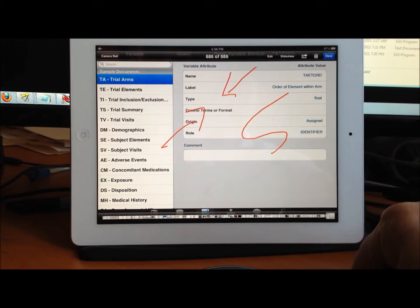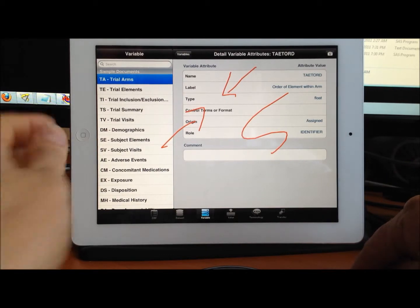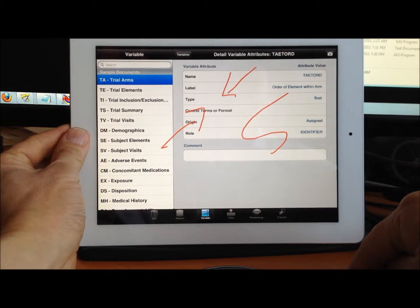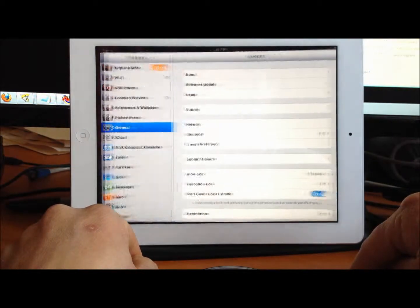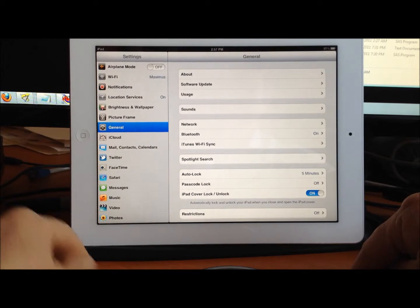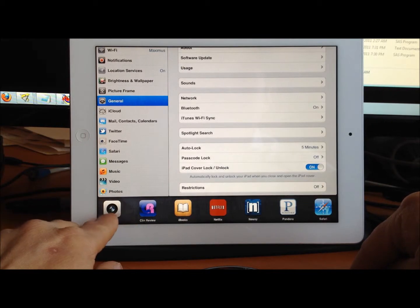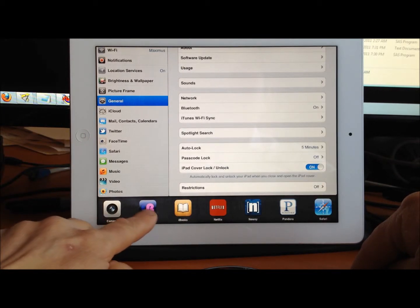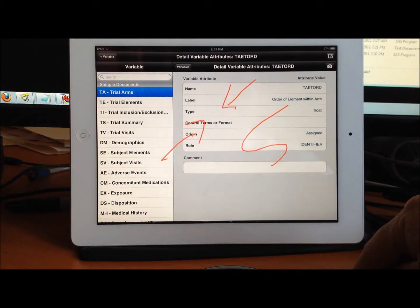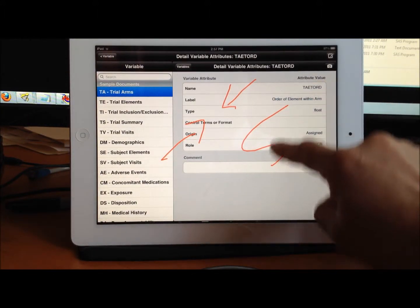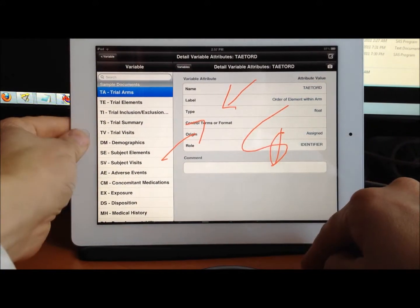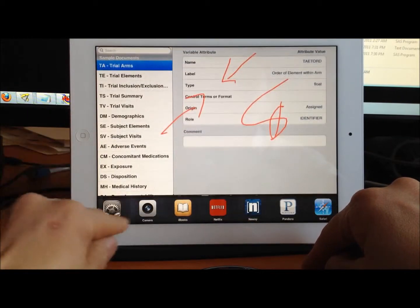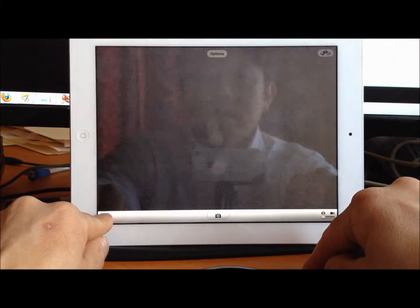Later, when I do have access—let's say I'm now back at a location where there is internet connection—I can look at my picture in my camera roll where I saved it.